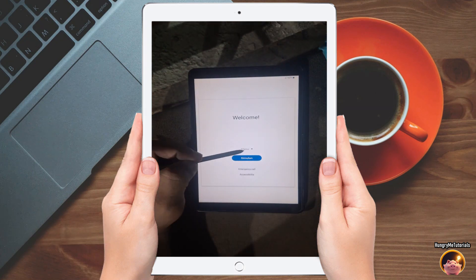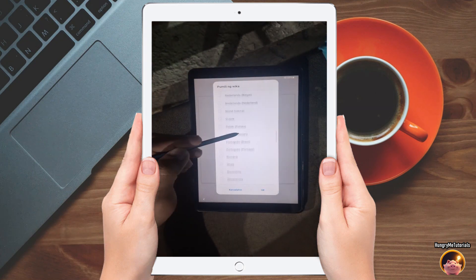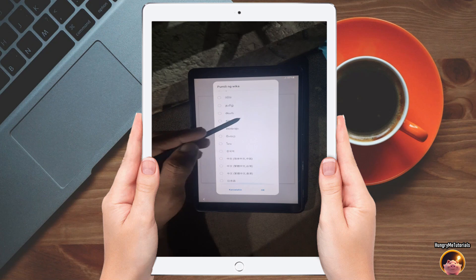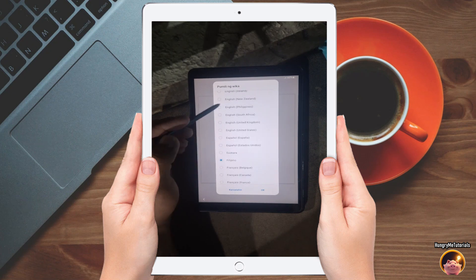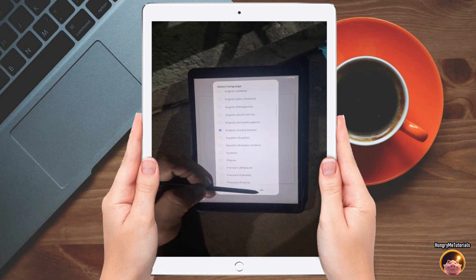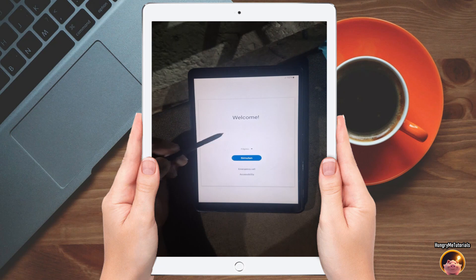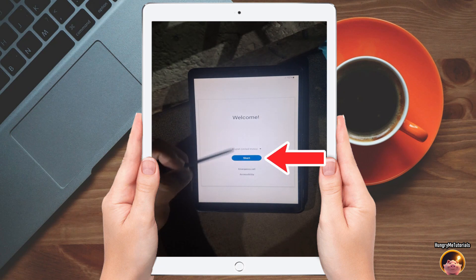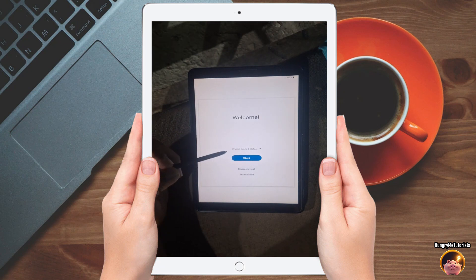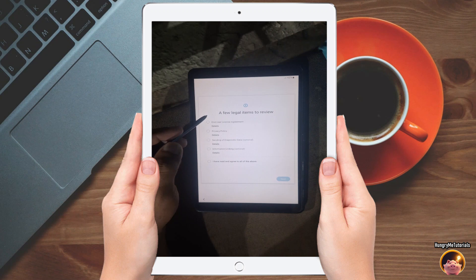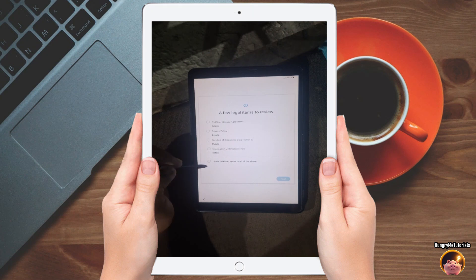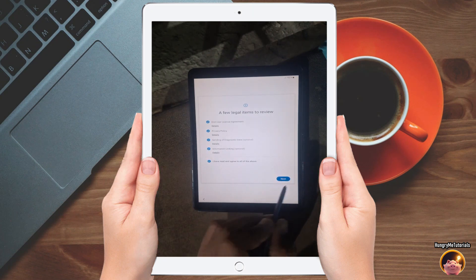Next, under welcome, just select your language or country. Then press start to proceed. Next, check the I have read and agree box, then press next to continue.